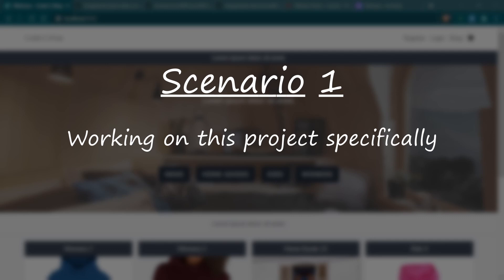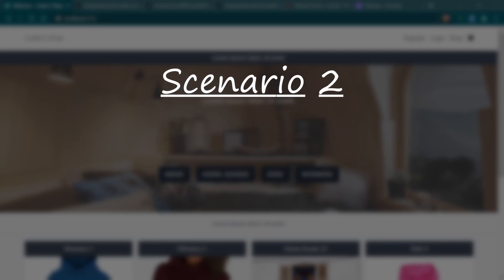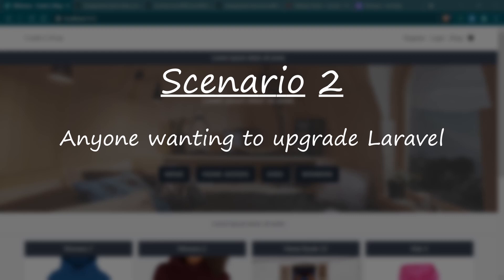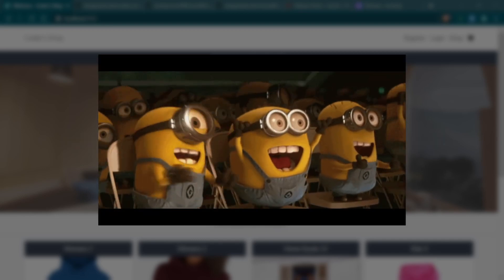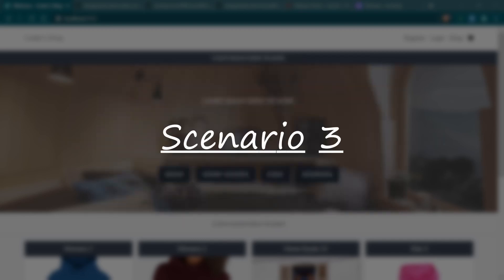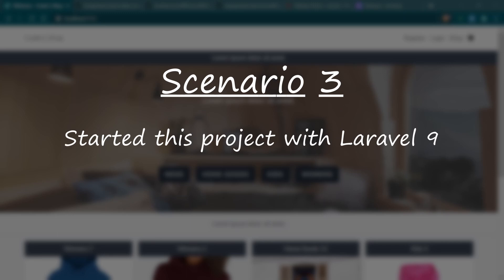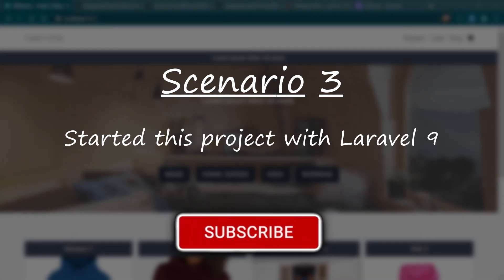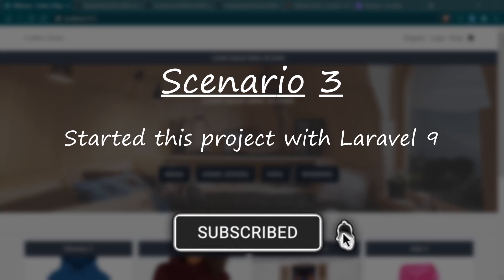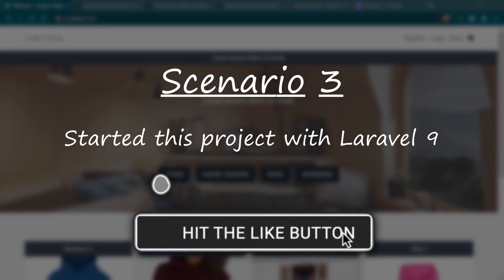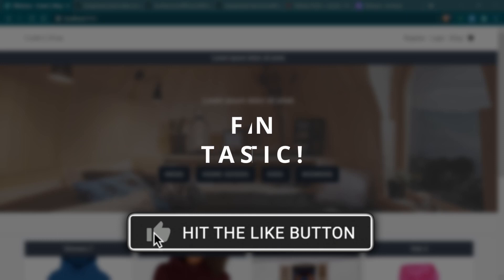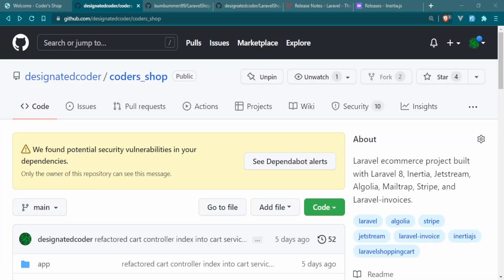The first scenario is if you've been following along with this project and want to upgrade to Laravel 9. The second is if you have a different project and want to upgrade it from Laravel 8 to Laravel 9. The third scenario is if you're already on Laravel 9 and ran into errors when installing the shopping cart package because it hasn't been updated yet.